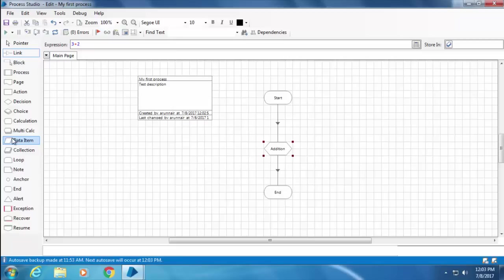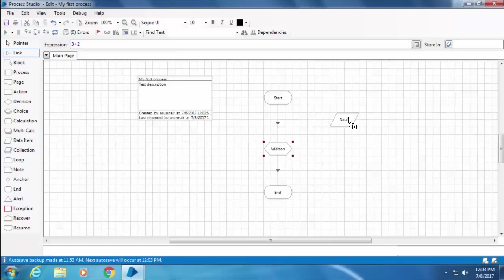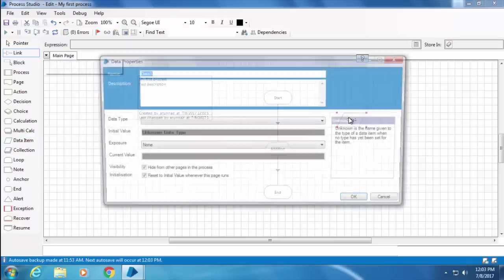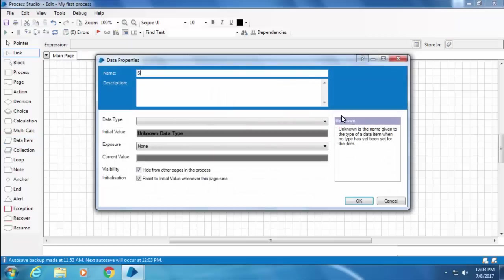So I'm going to drag and drop a data item and I will name it as Sum, then set the data type as number because it is going to store a number, and click OK.